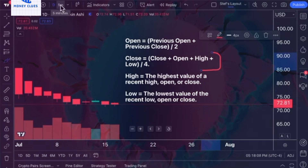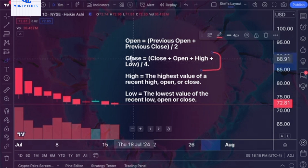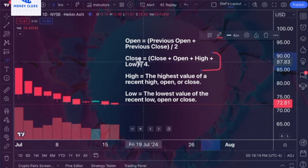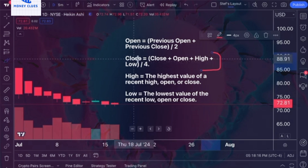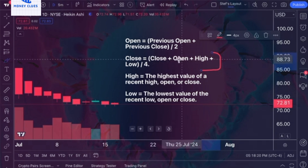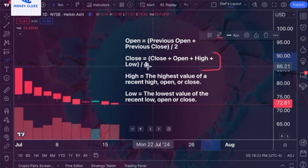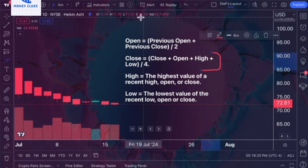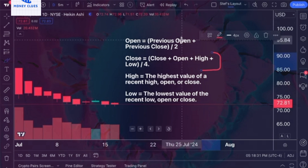On a standard 5-minute chart, the open is represented by the price of the first trade within that 5-minute period, and the close is shown as the price of the last trade when the period ends. However, this differs for Heiken Ashi charts. For Heiken Ashi, the close is calculated as the average of the open, high, low, and close divided by 4. Essentially, it combines all four values — open, high, low, and close — adds them together, and divides by 4 to produce a single average value.